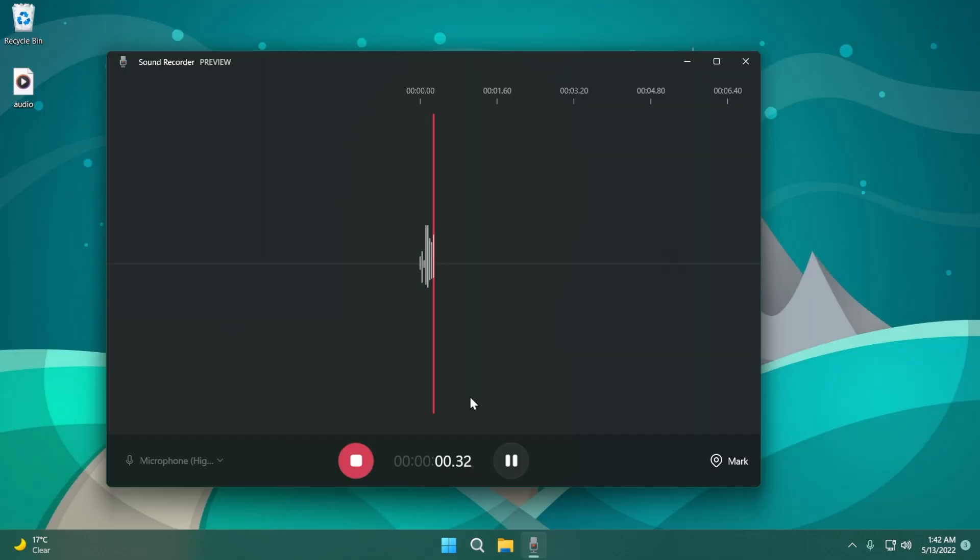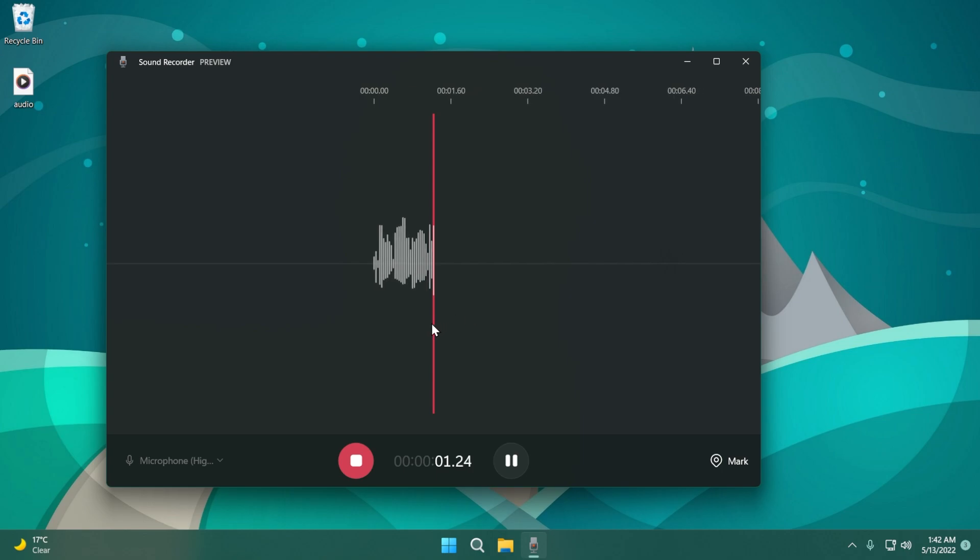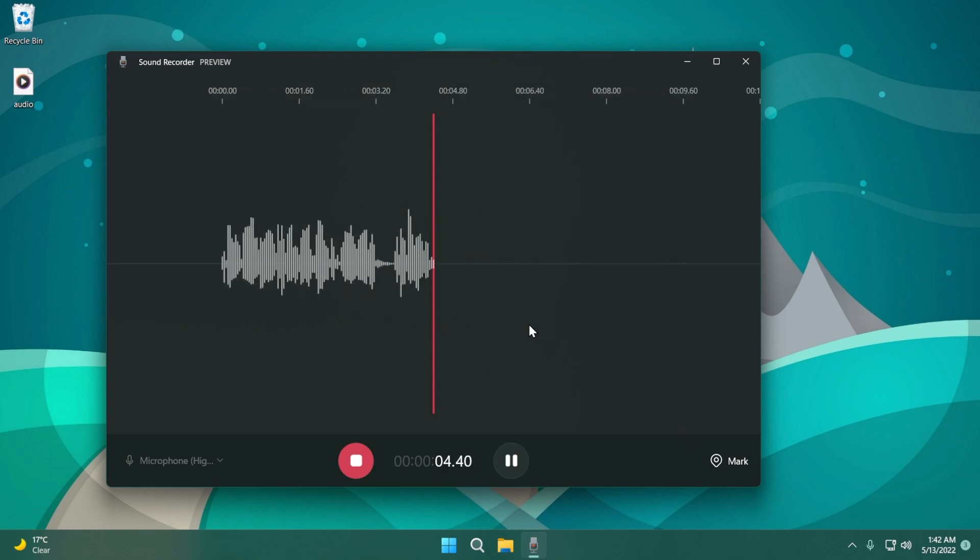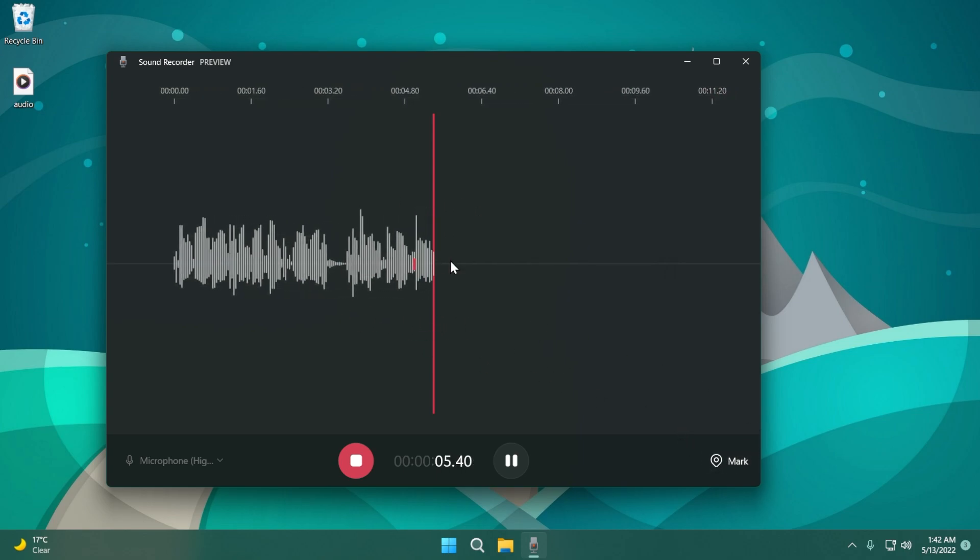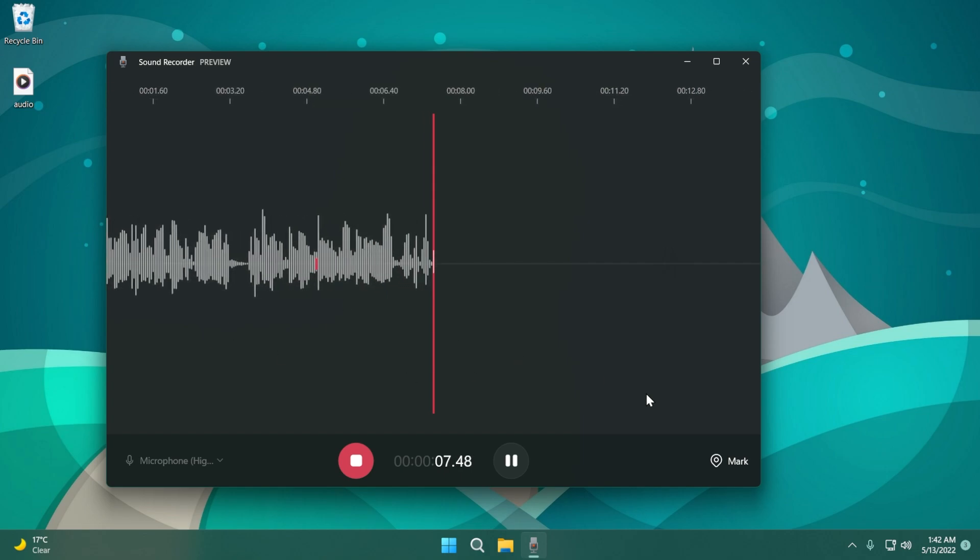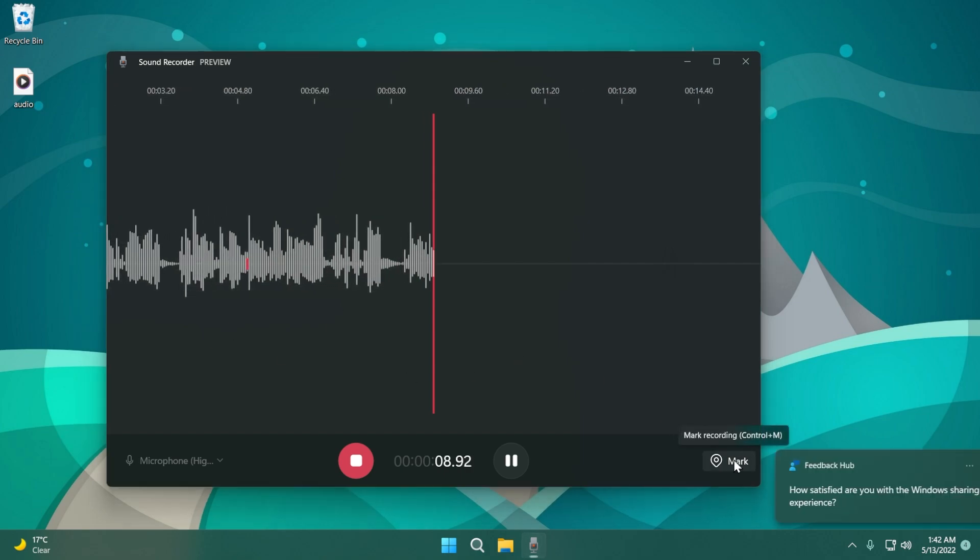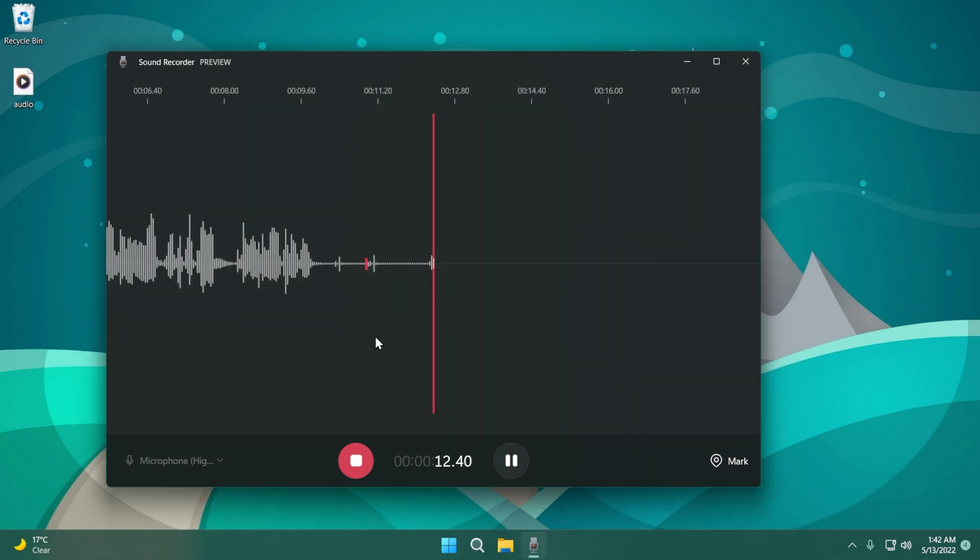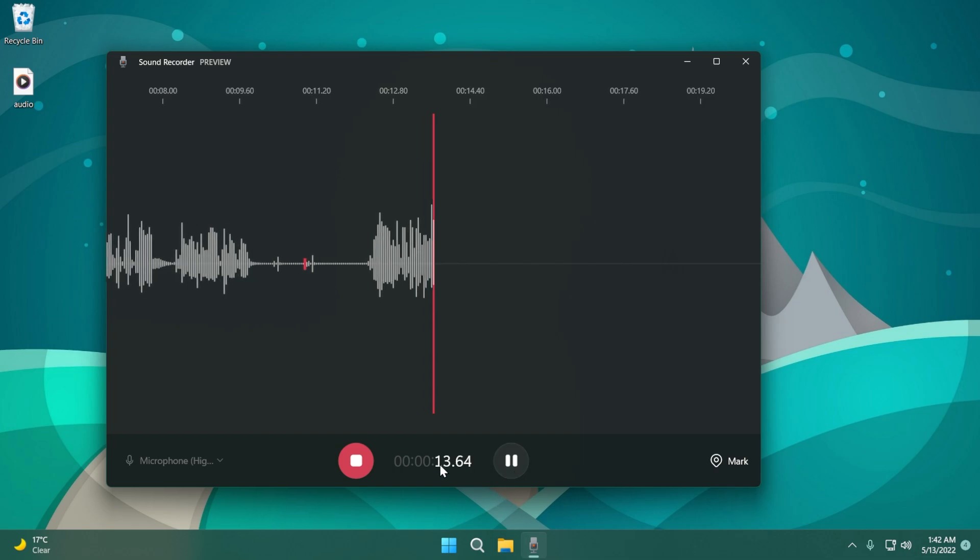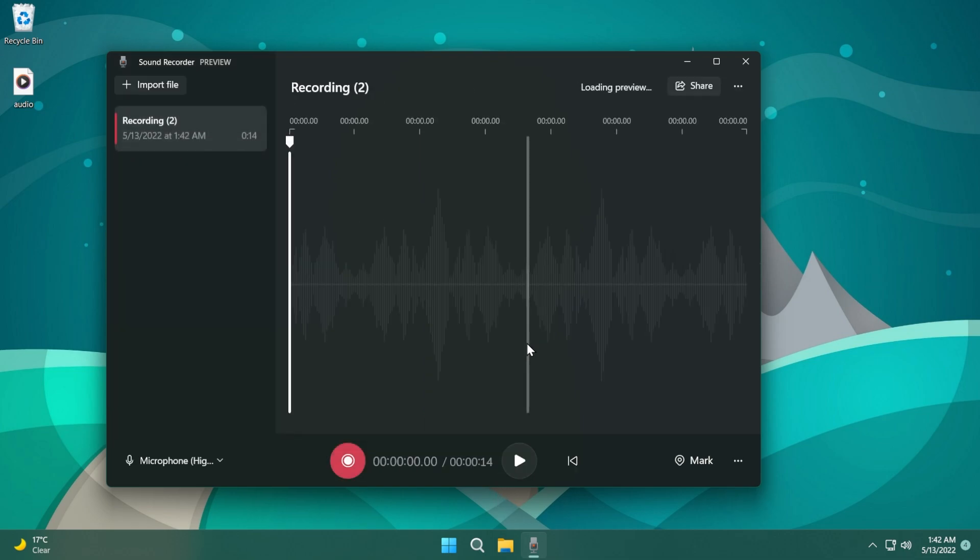Then we can start recording and you'll see this nice interface with audio waves which looks pretty nice. You can use markers - we can mark that spot there, we can also mark something here and stuff like that. We can pause, start again, and we can stop of course. As you can see we have the recorded file here. The interface is actually really really nice, I love it.